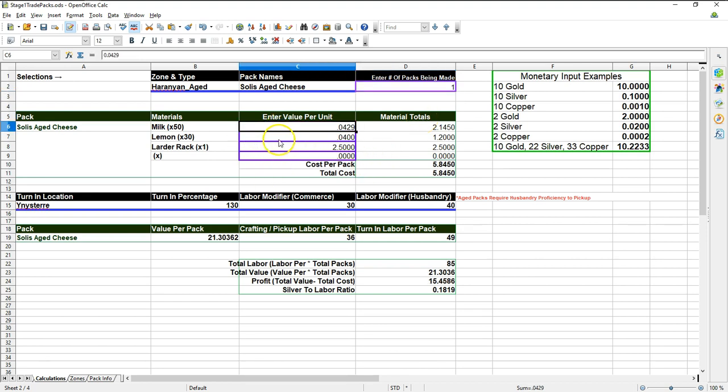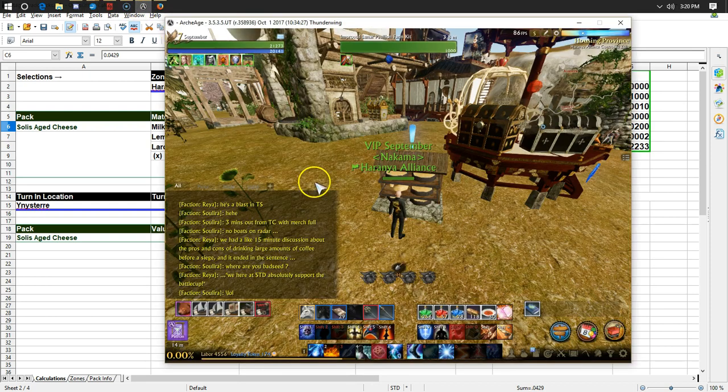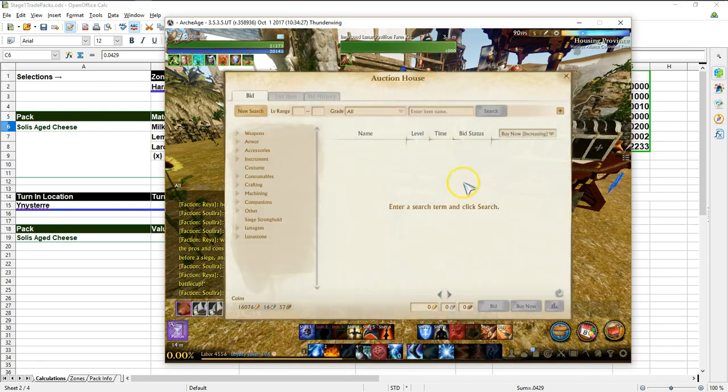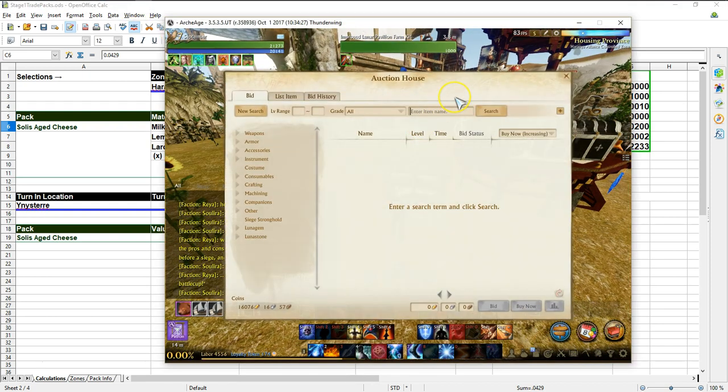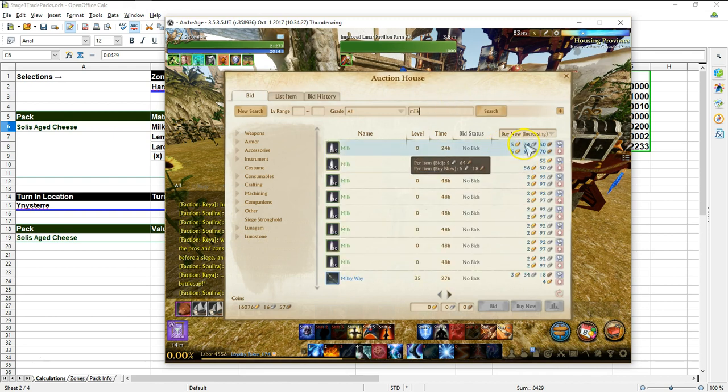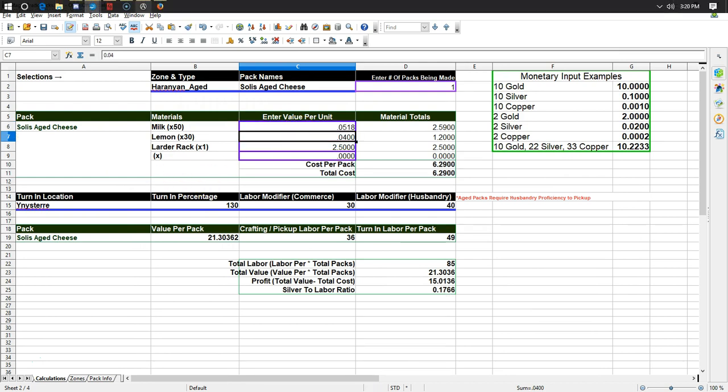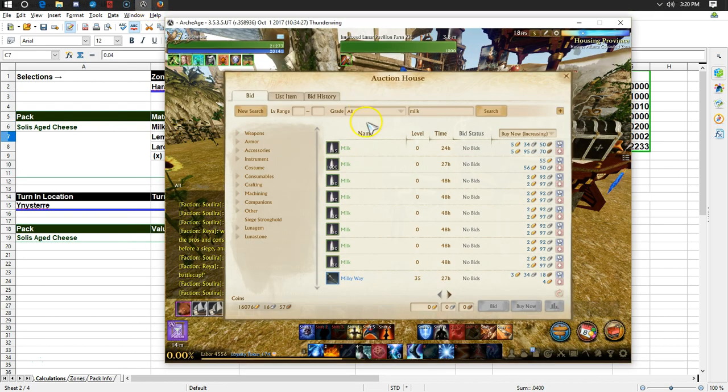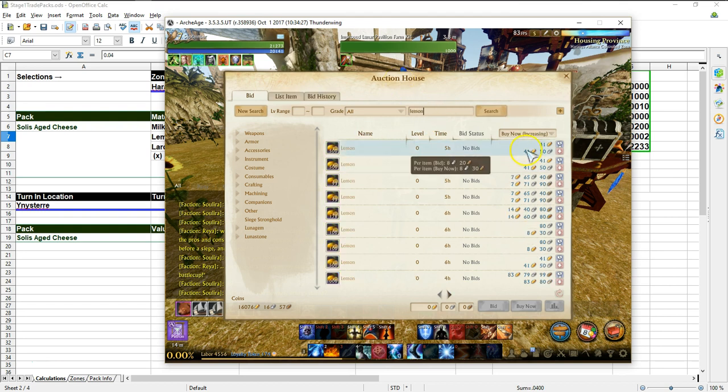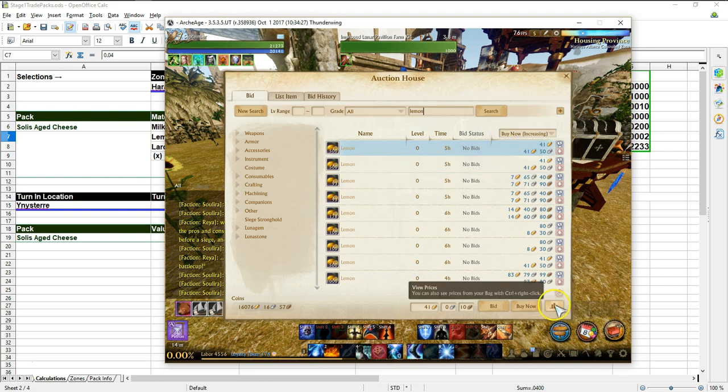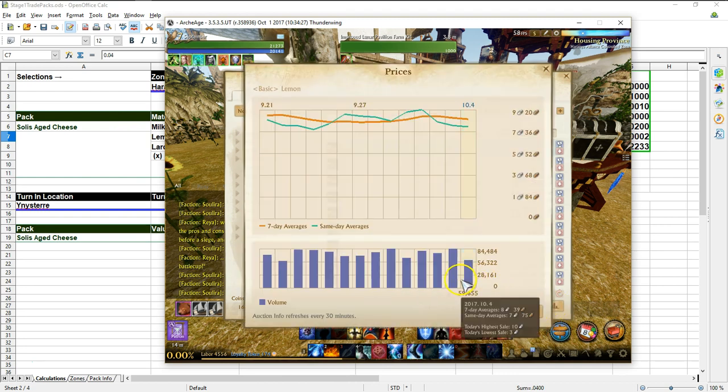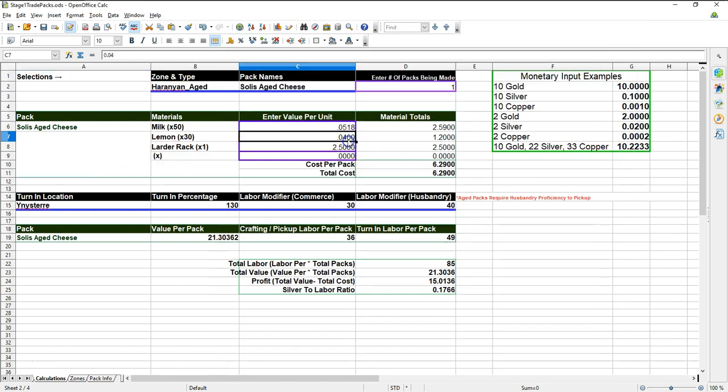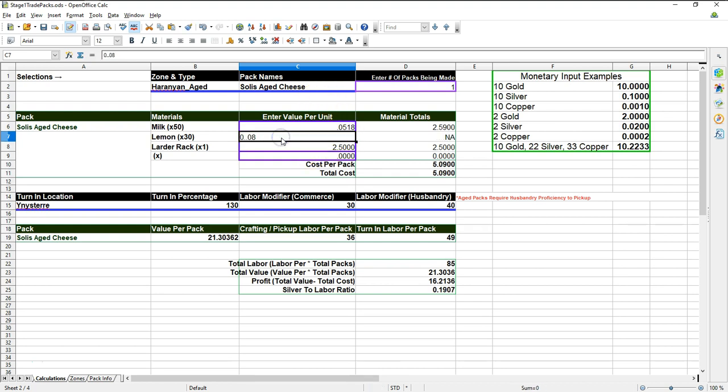I'm only going to do one of these. And so now I need to find the value of a milk, lemon, and a larder rack. So let's go ahead and take a look at that. Milk, five silver, so 0.0518. The lemon is, man, this would be so much easier if there was an API. Oh, it's down to eight silver. Oh, no, that's kind of high. So let's just use the value that's there, 0.08. That's eight silver.